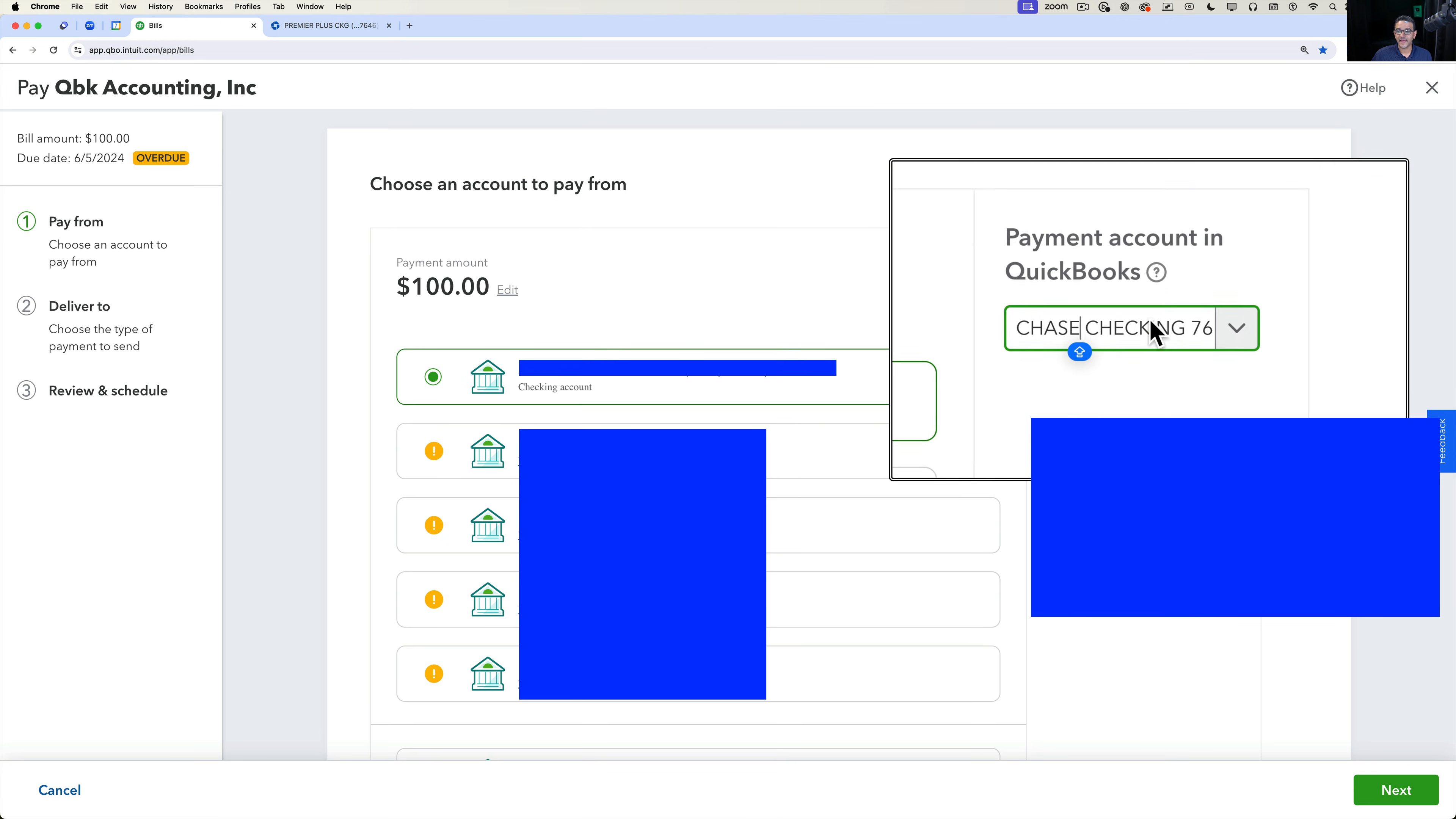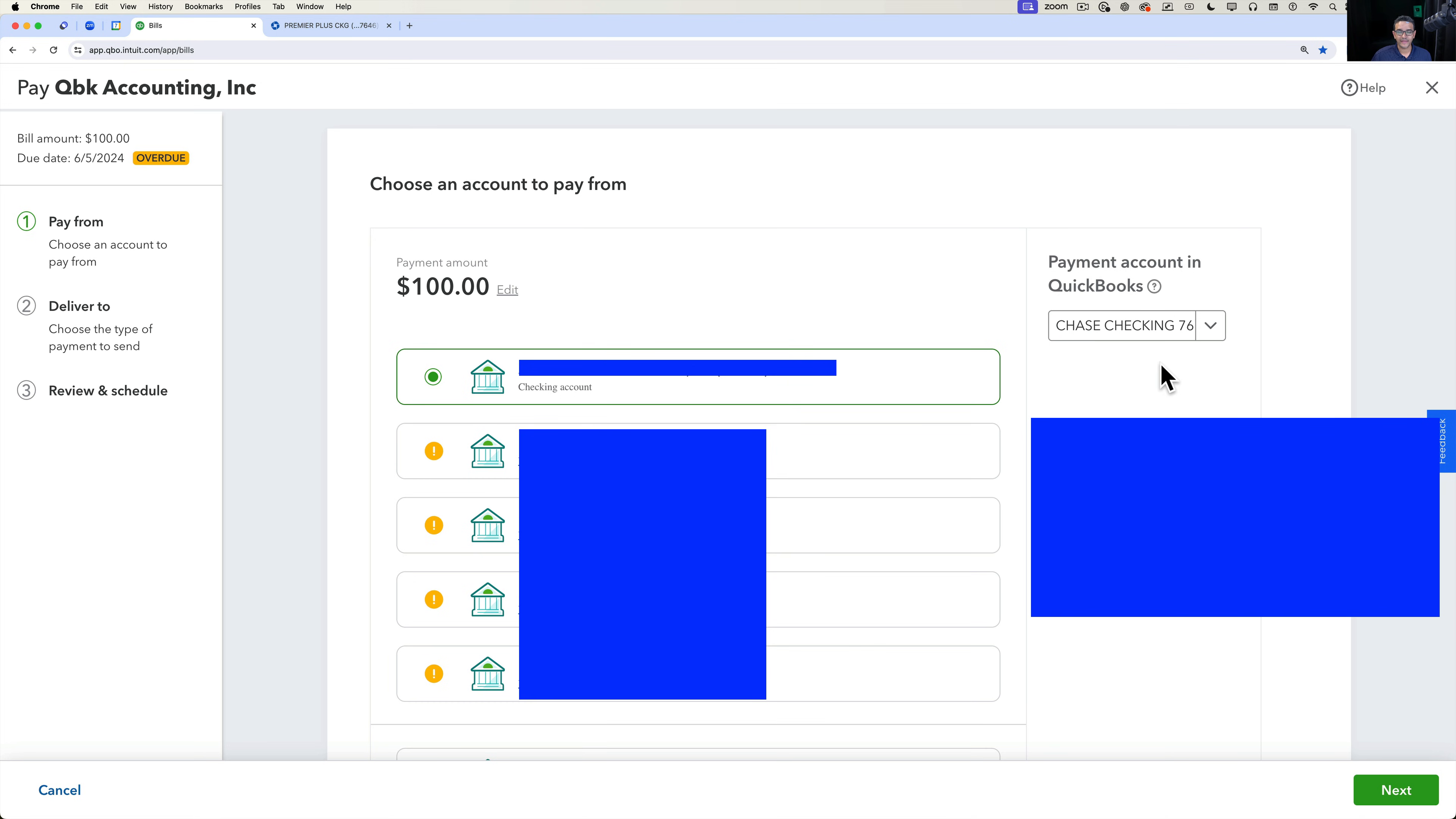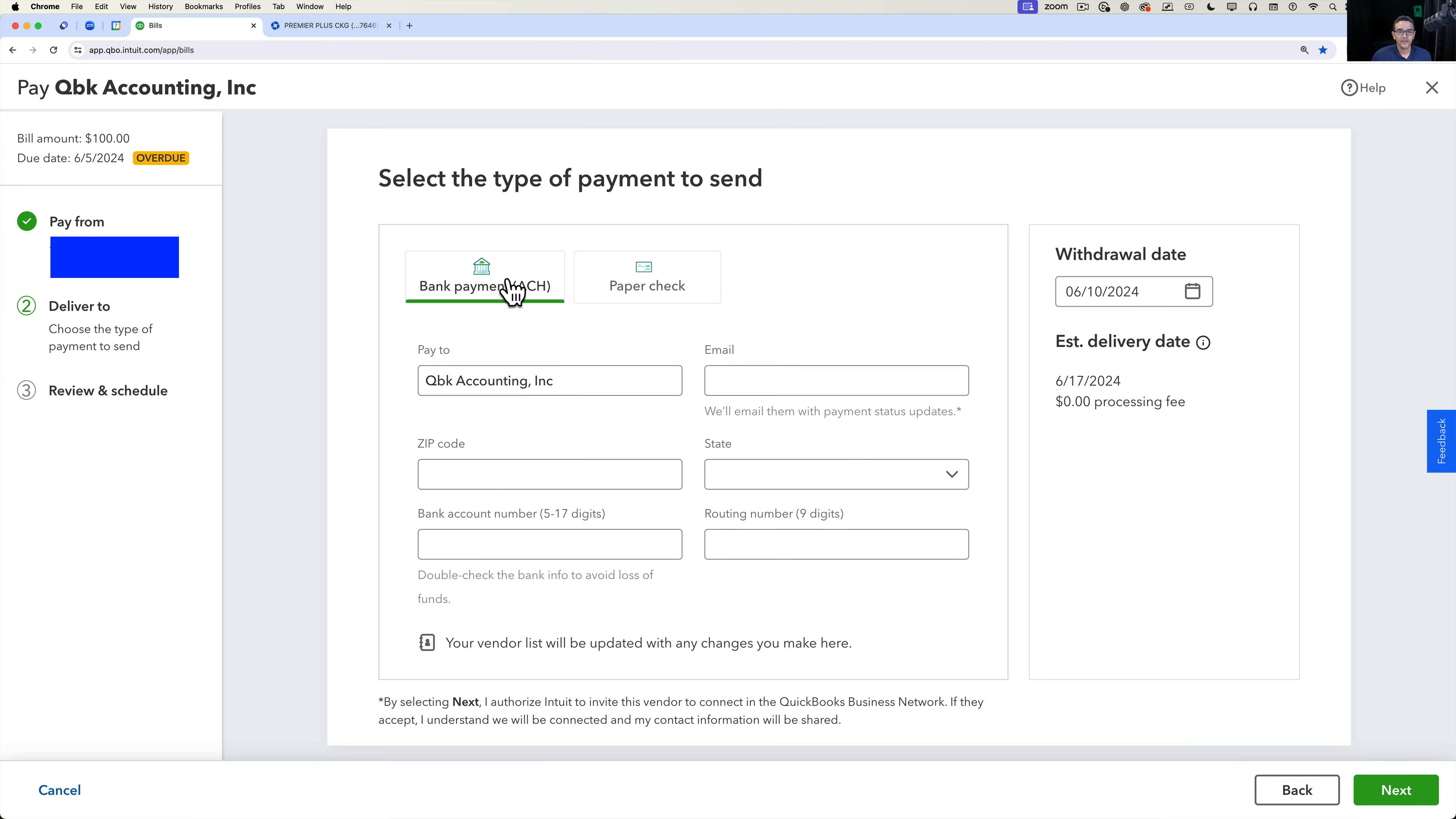Then here on the right hand side, it will have you choose which is the bank account. You could have multiple checking accounts or bank accounts that you're going to choose from. Then you're going to click on next on the bottom right, and then in here you're going to put all the contact information of the vendor that you're going to pay.